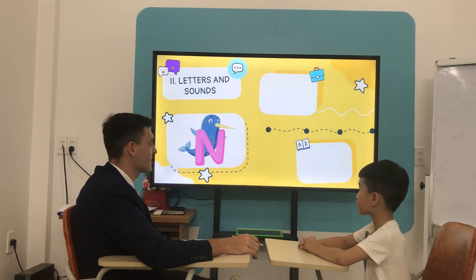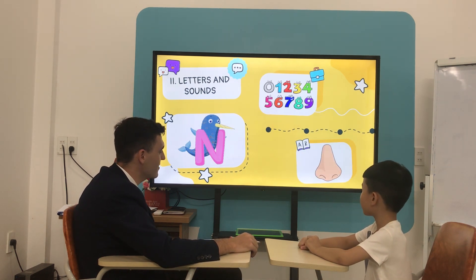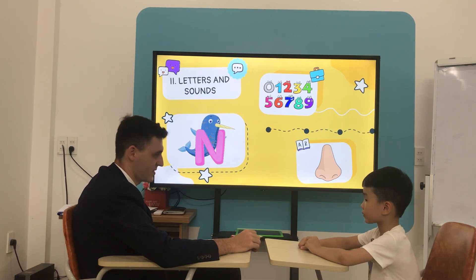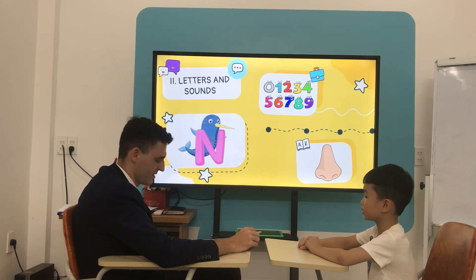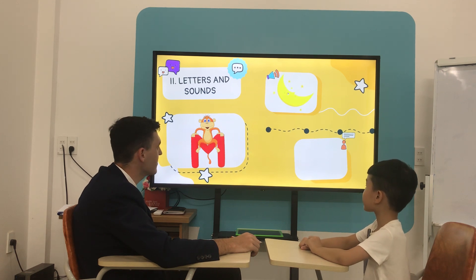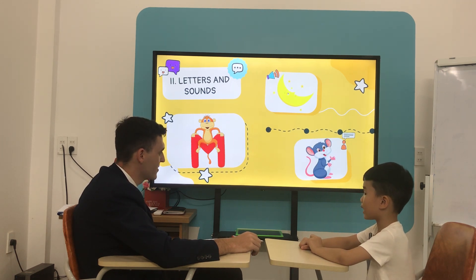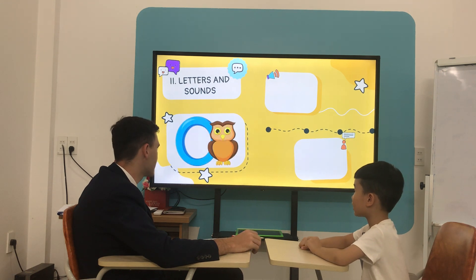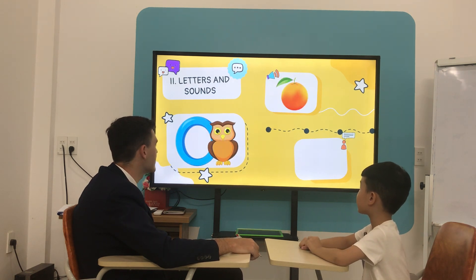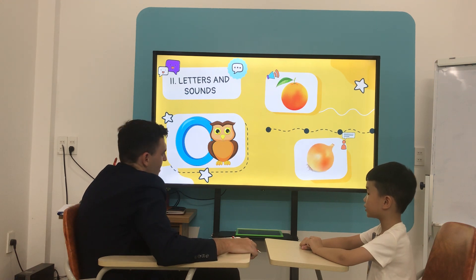What letter is it? N. N is for? Nose. Nose. What is it? N. N is for? And N is for? What letter is it? O. O is for? Orange. O is for? Onion. Good.